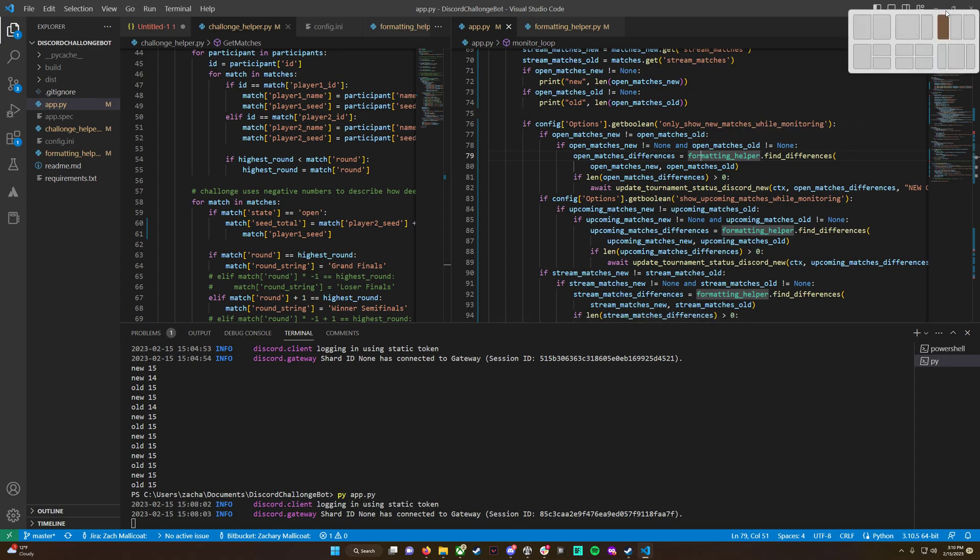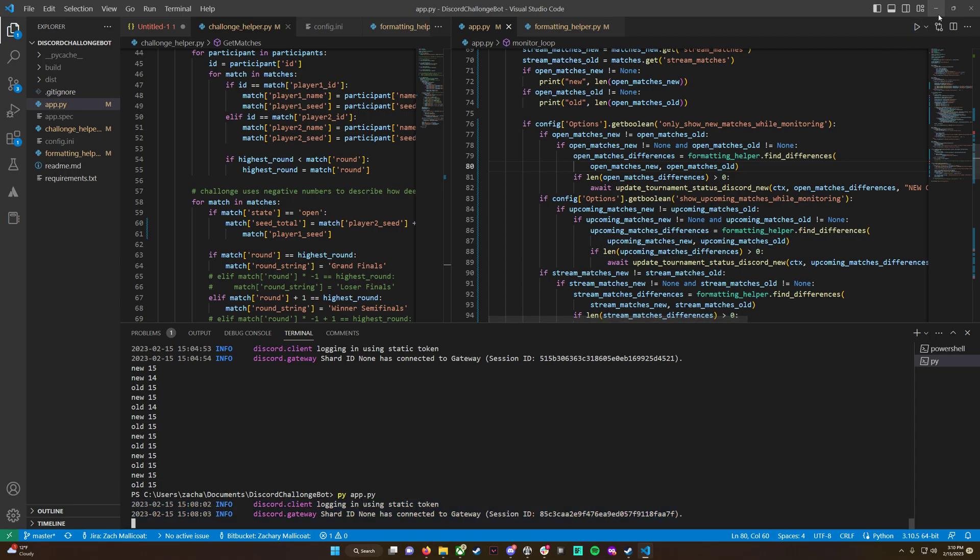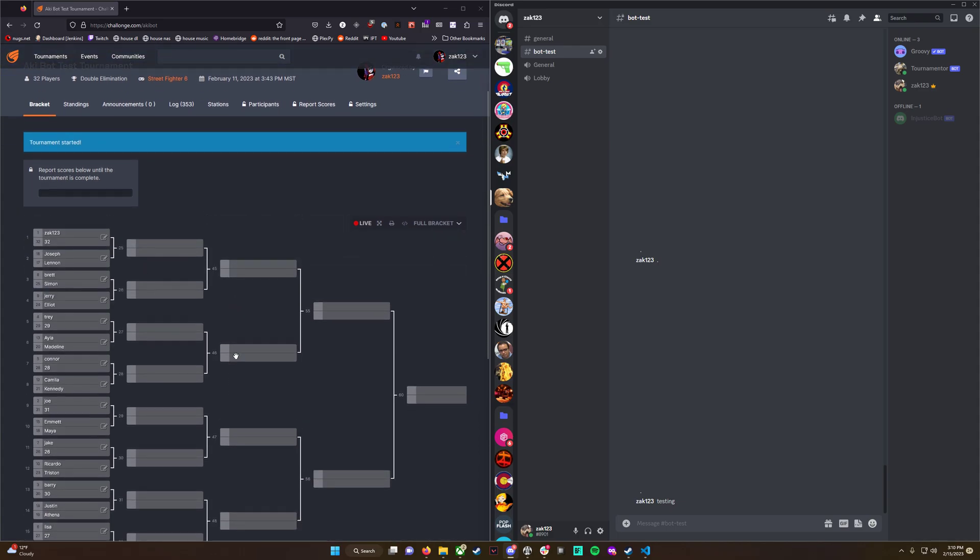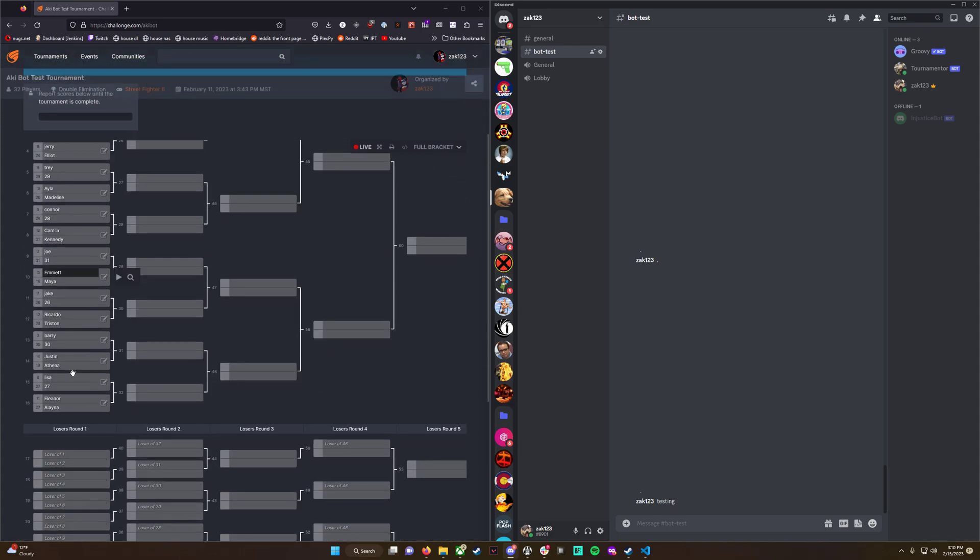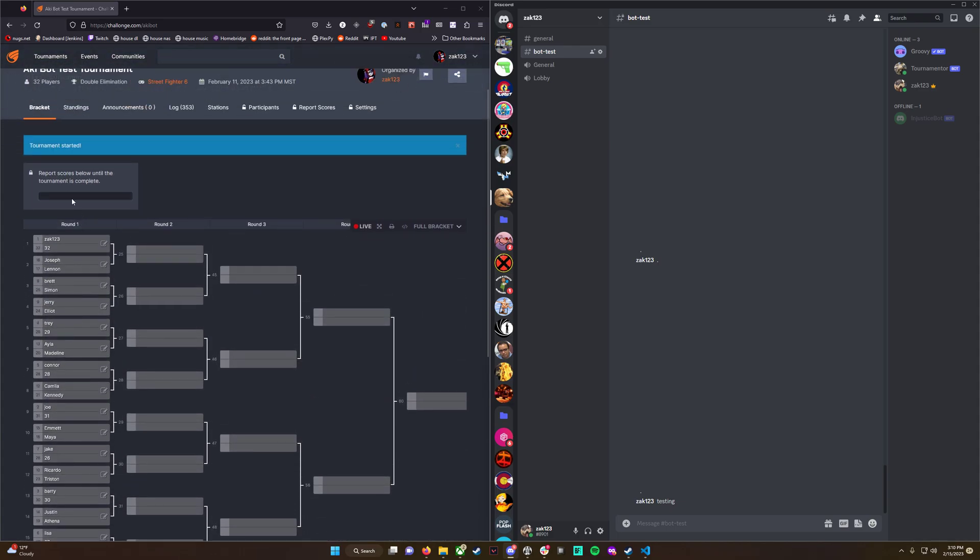I'll give an example here. I have the app running currently, connected to Discord. On the left, I have a 32-person tournament filled out with dummy names. The tournament has started, and I have the Discord server that the bot is currently targeting. We can see 'tournament tour' is online - that's what I called it.